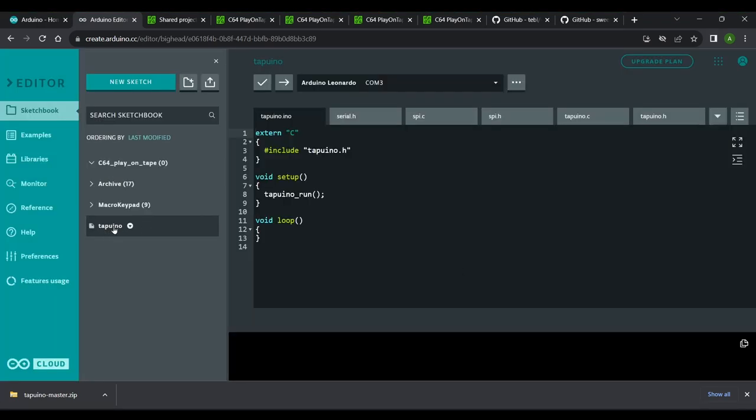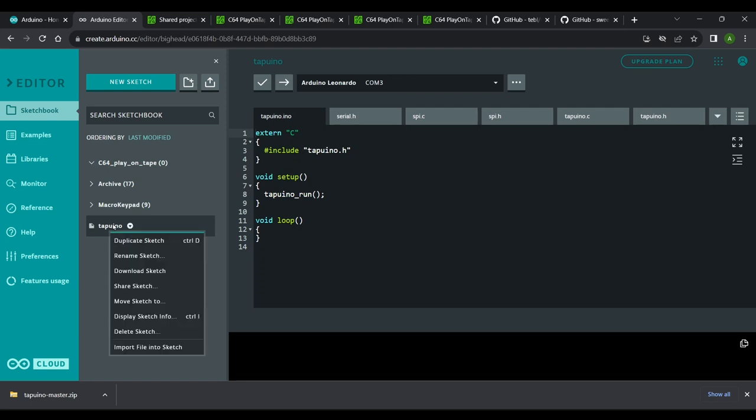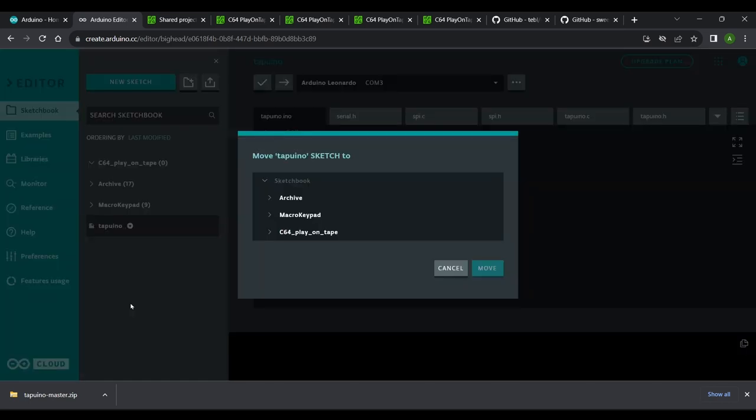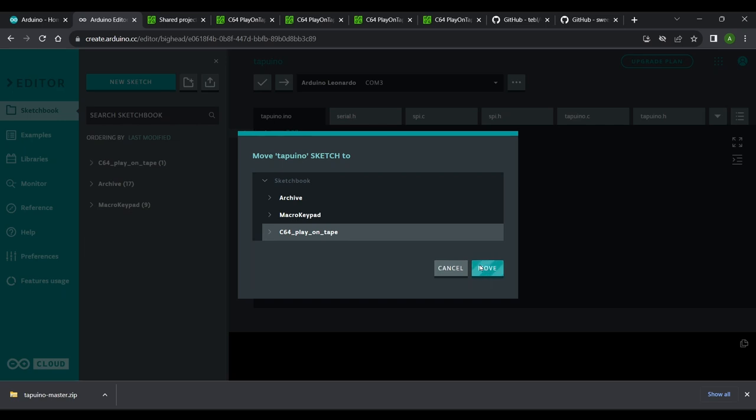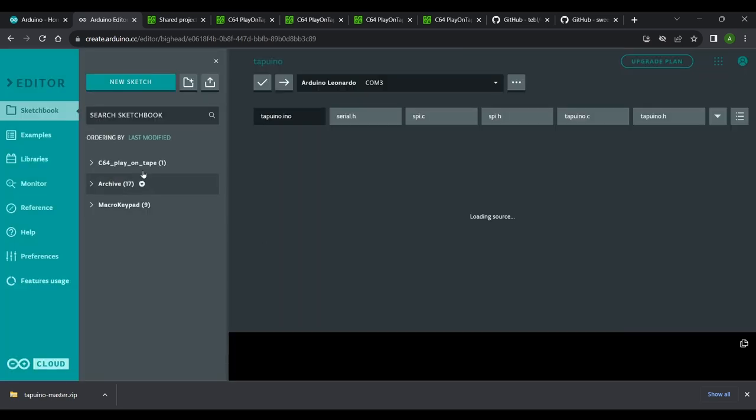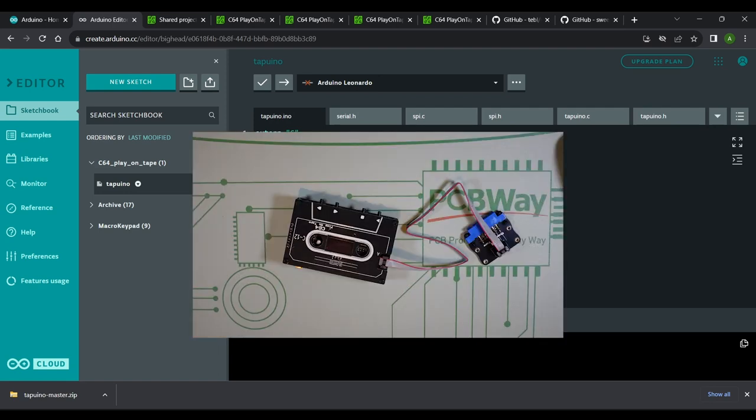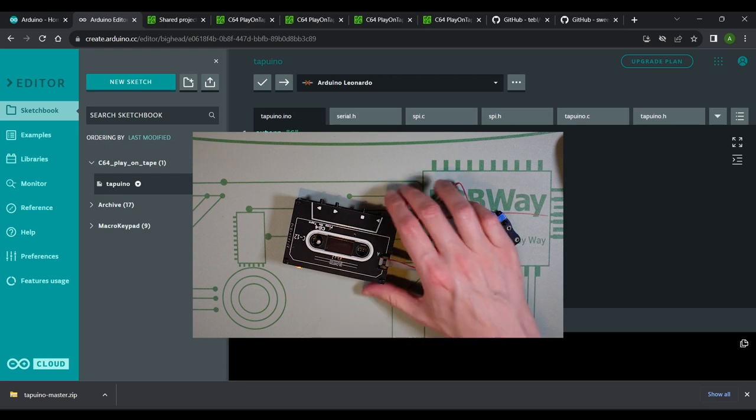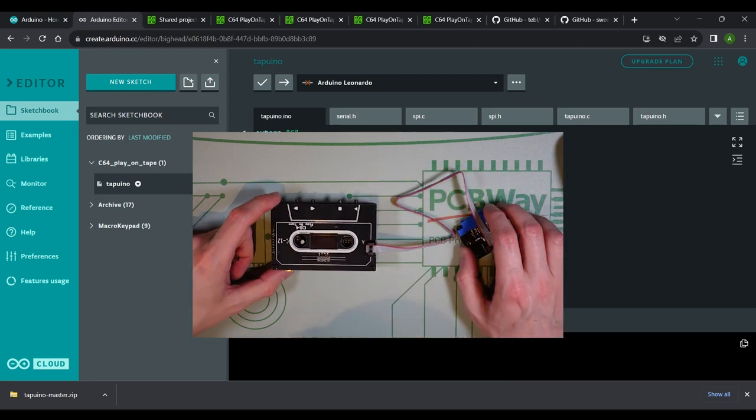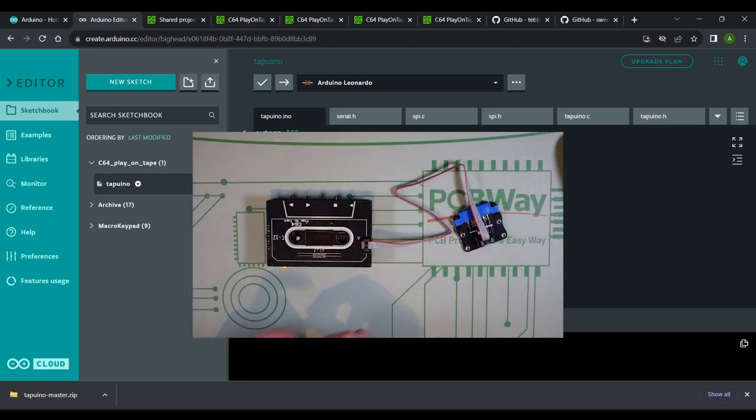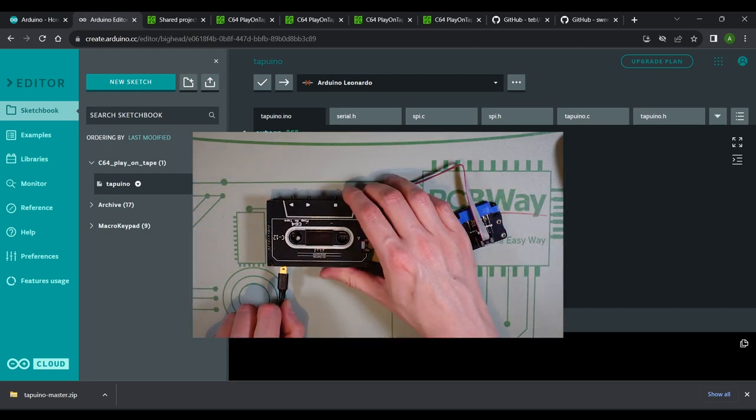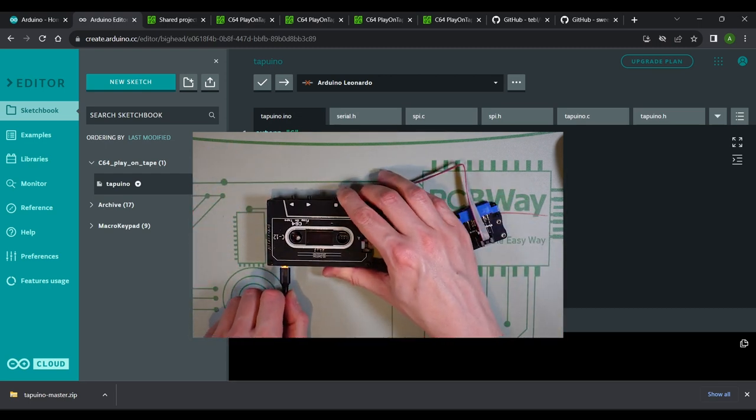Here's my uploaded sketch. Before I do anything else I'm going to move it into the c64 folder as I like to keep things nice and tidy. So let's right click and select Move Sketch 2. Next select the sketch and here is the code. Since I already edited the user config.h file before uploading the sketch now all I need to do is attach my c64 play on tape to my computer and upload the code.